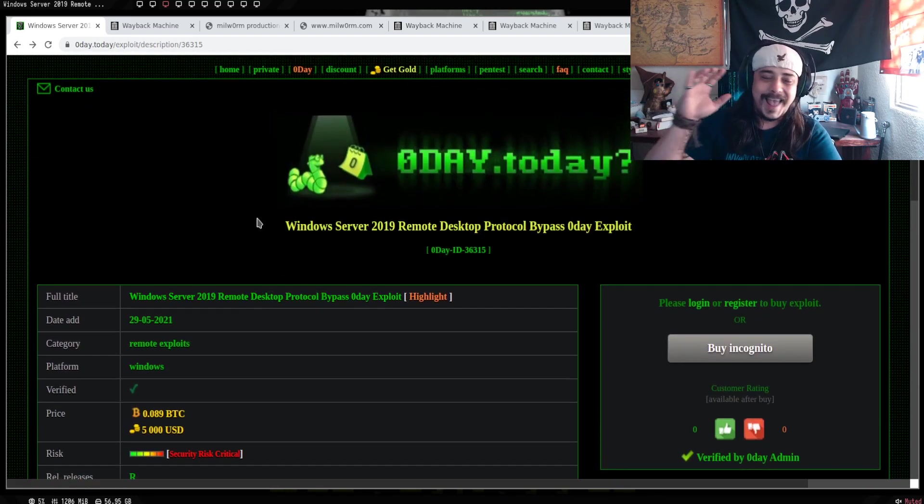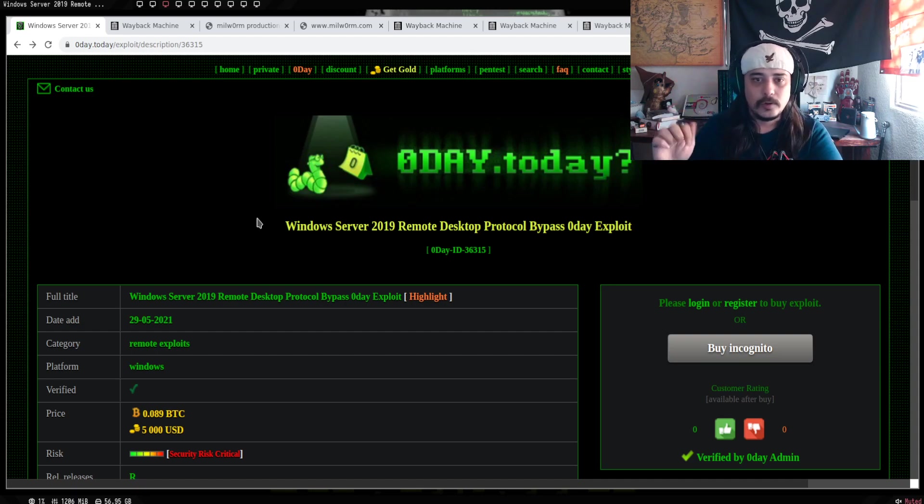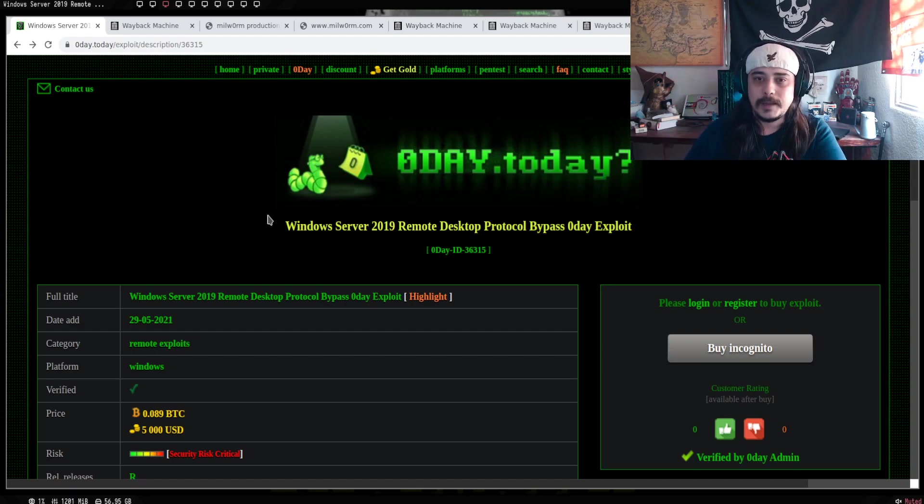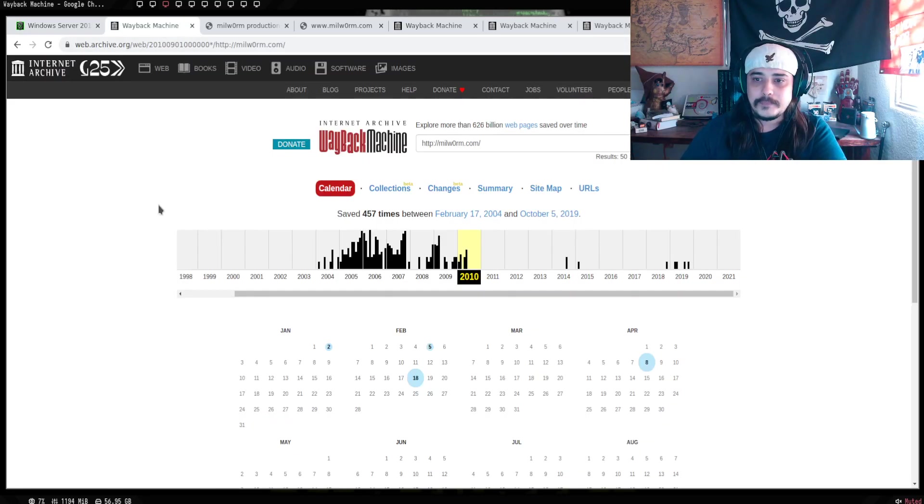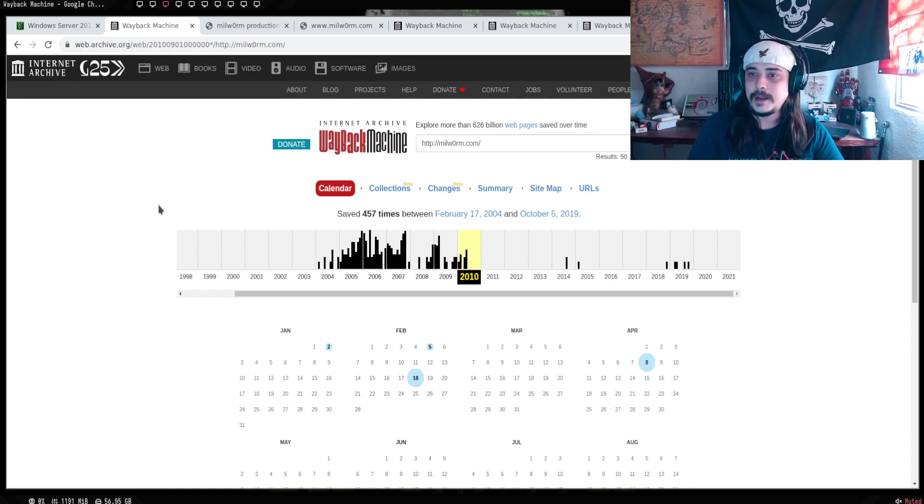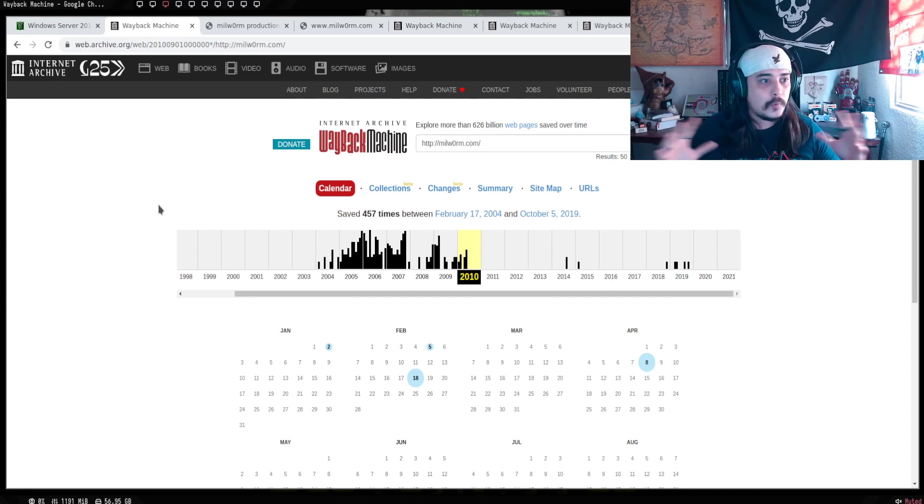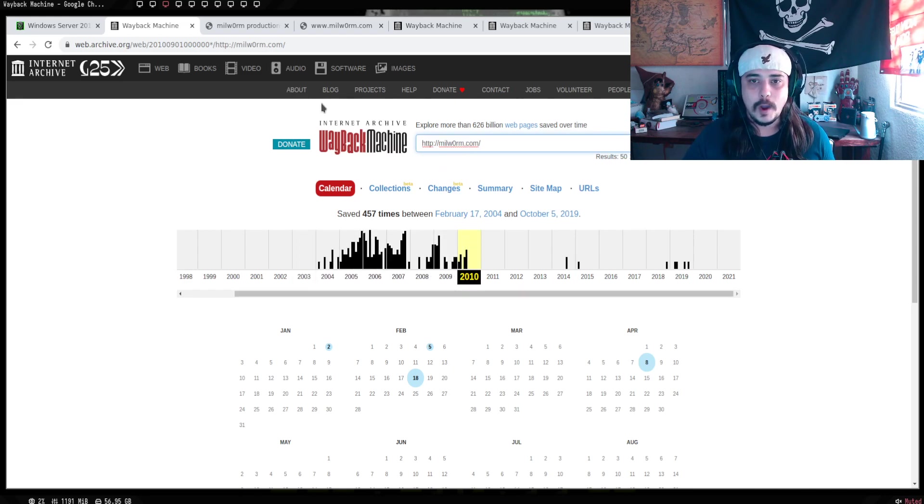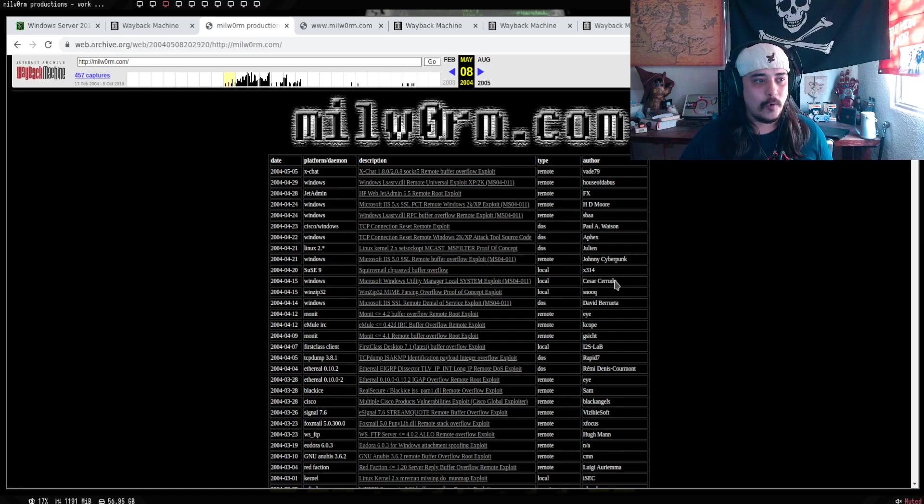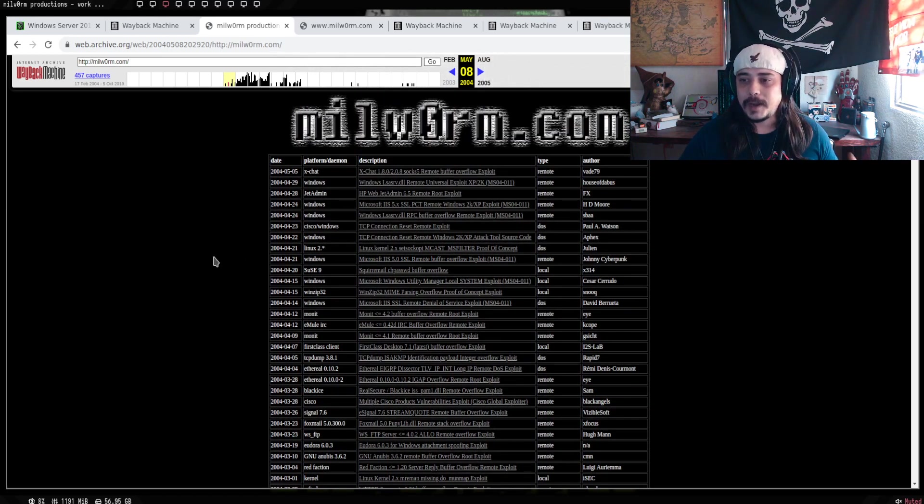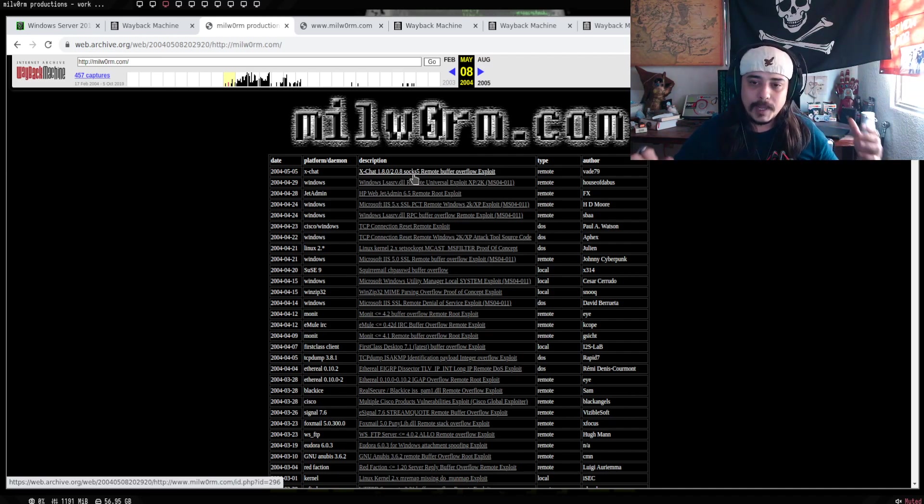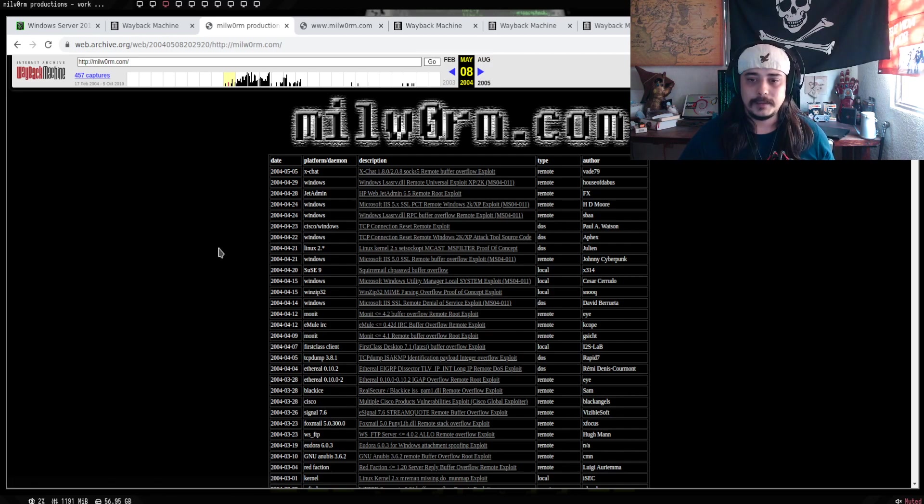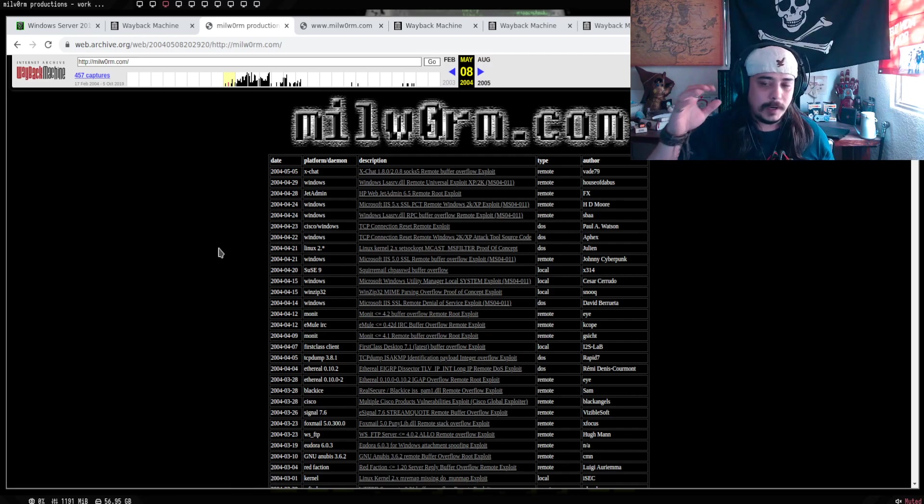Antes de proseguir con todo el contexto, este sitio tiene muchos años. Si nos vamos al Wayback Machine, sé que estaba Millworm y podemos ver que Millworm inició por ahí del 2004. Era un sitio donde podríamos buscar ciertos exploits que la raza subía.